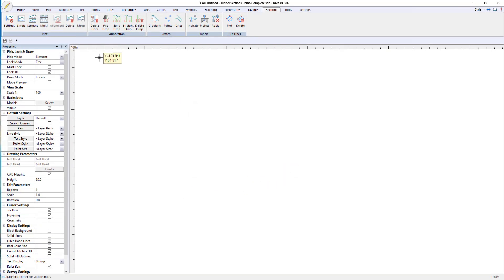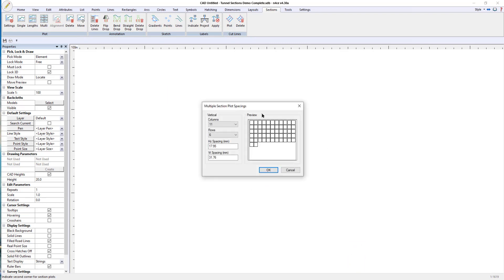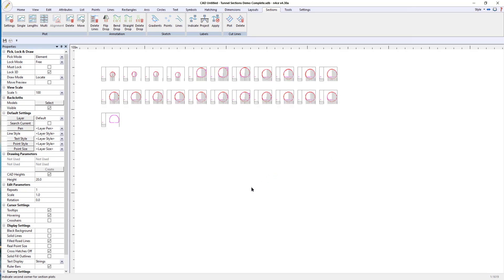I press OK and define a big box to fit all the sections in. You can now choose how you want the columns and rows ordered and the spacings between them. I'll just press OK.